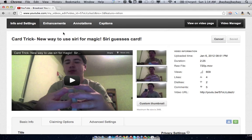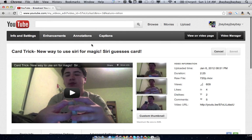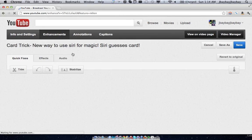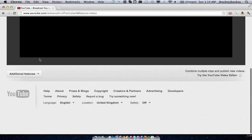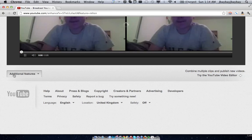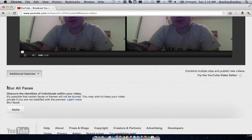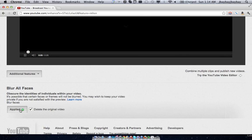First off, you're going to want to go to the edit video page, then click enhancements, scroll down to the bottom, then look for additional features, then find the blur all faces option and click apply.